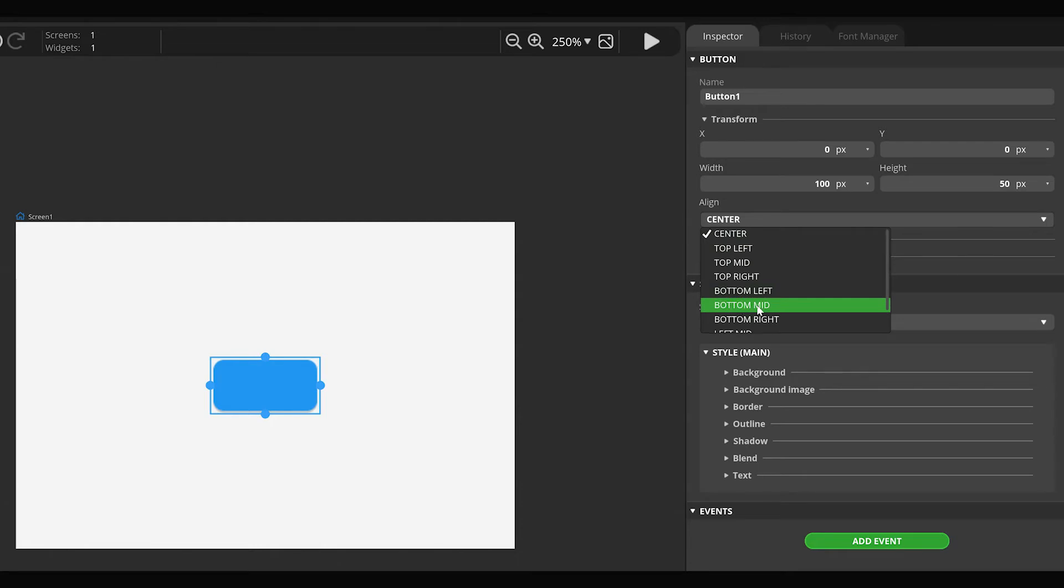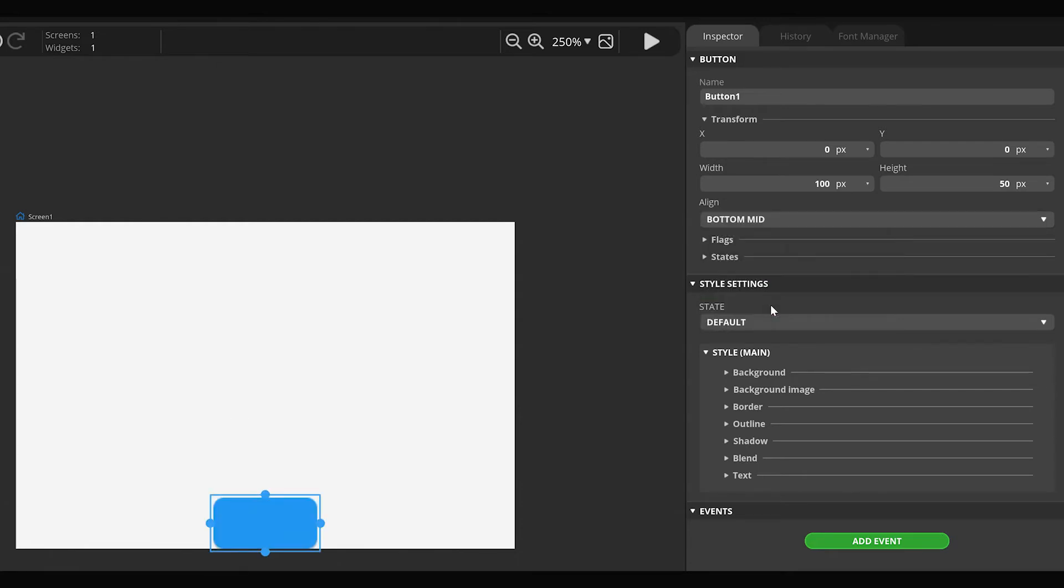Let's change the center alignment to bottom mid. In this case, the position values are calculated from the center of the bottom of the parent. For example, if x and y values are 0, then the widget will be exactly at the bottom center of the screen.